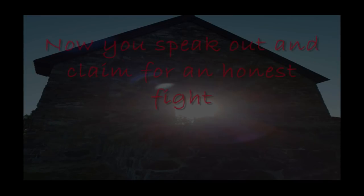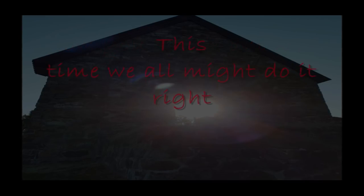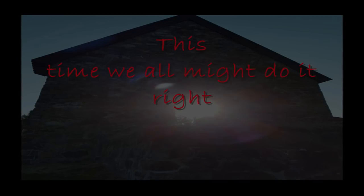Now you speak out and claim for an honest fight. This time we all might do it right.